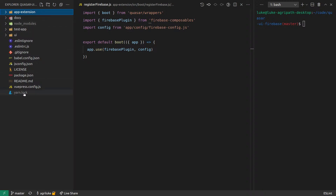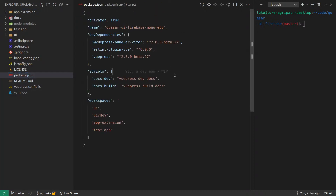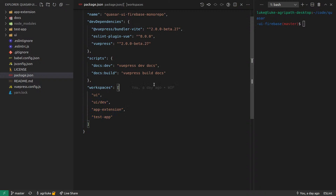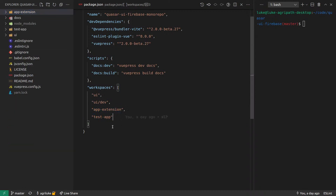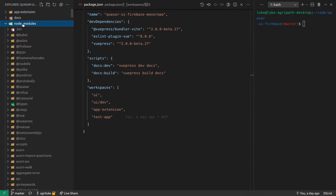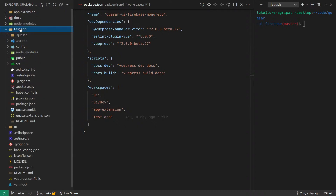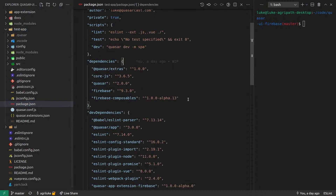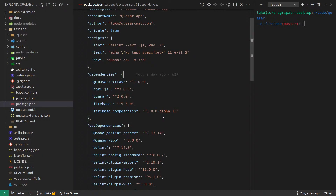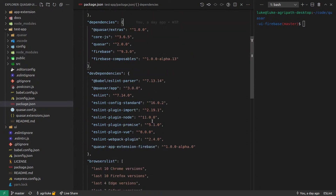A monorepo basically means — in this case I'm using yarn workspaces. If I go to my package.json file here, you'll notice I've got workspaces. This is a yarn thing; I think pnpm might support it or have their own ways of doing it. This basically means that anything in the 'ui' directory — that's where I build my UI components — 'uidev' is where you test your UI components, and 'app extension' is for the app extension itself. Everything sits in these workspaces.